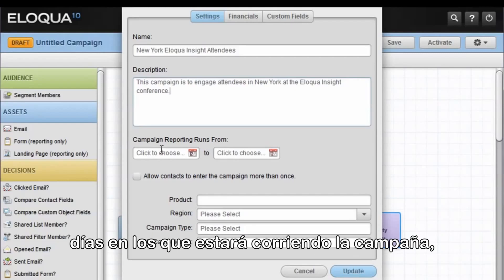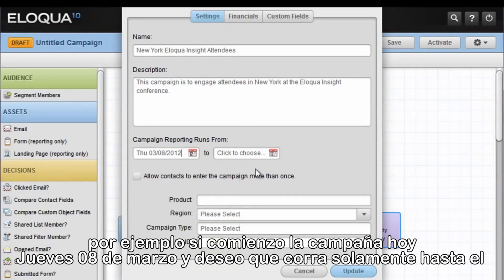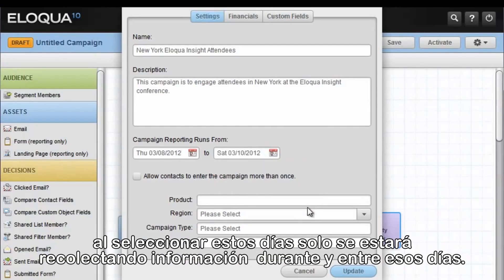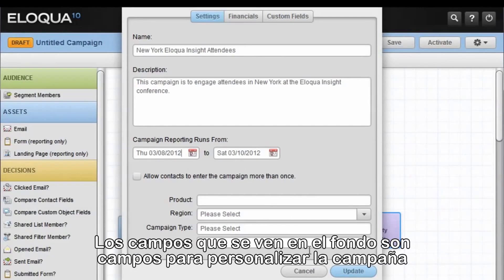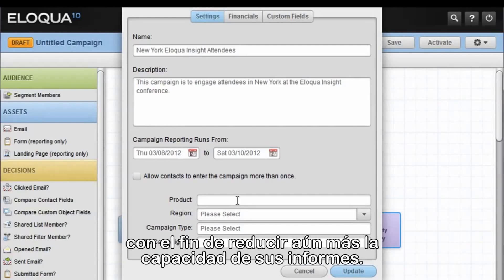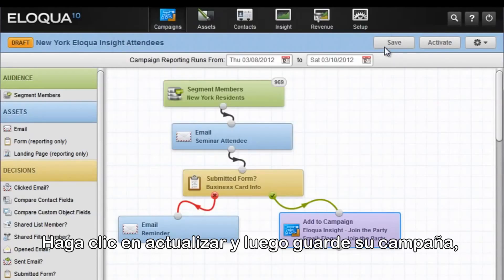The next field is required. You must indicate the duration of the reporting for this campaign. It does not necessarily need to be the same dates as the campaign run dates. For example, if I start the campaign today, March 8th, and I wish for this to run only until Saturday the 10th, then I select those two dates and reporting data will only be collected for those dates between the 8th and the 10th. The fields at the bottom are custom campaign fields, and they can be selected and created by your organization to further narrow down your reporting capabilities. Click Update and then save your campaign.